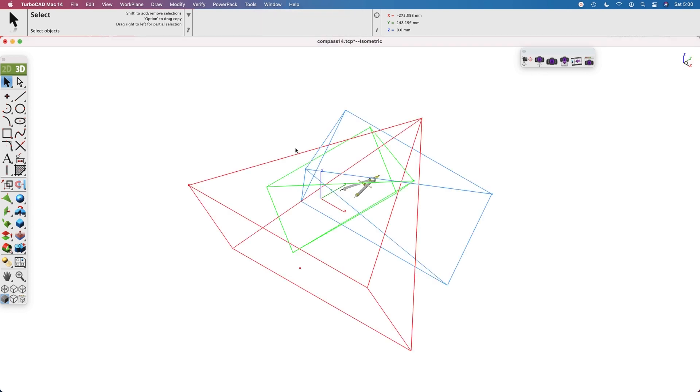In this example, we have a compass file from the example folder which has three predefined cameras.